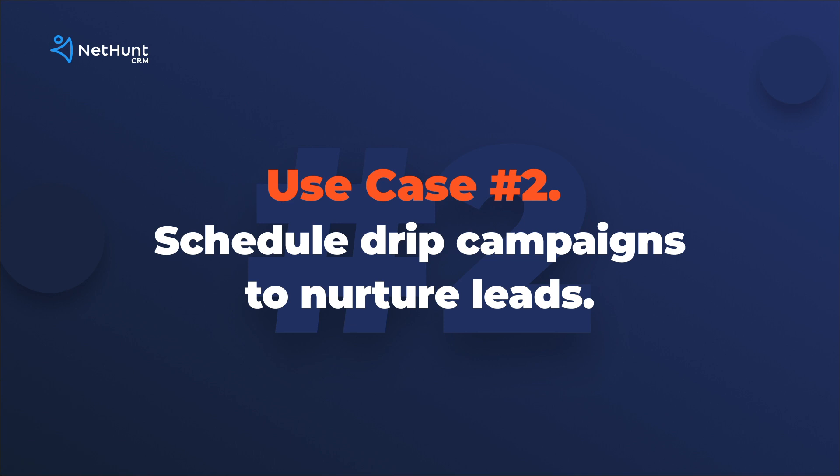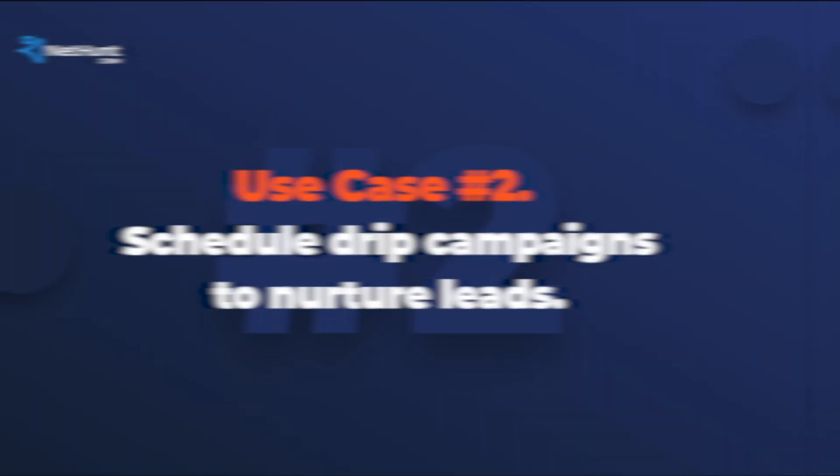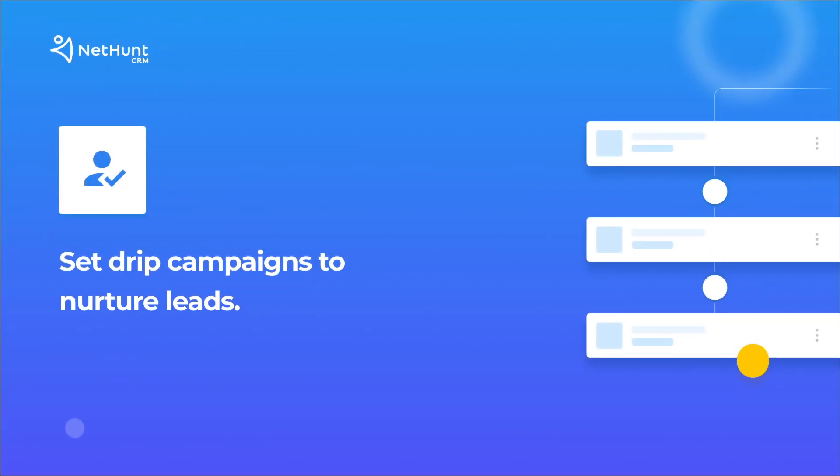Let's take a look at another use case, when we want to set drip campaigns to nurture leads. You can use NetHunt CRM to create automatic email sequences to engage prospects, leads and customers. Fire out hundreds, even thousands of personalized emails at the perfect chosen time, all without lifting a finger.